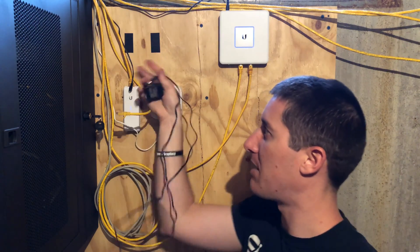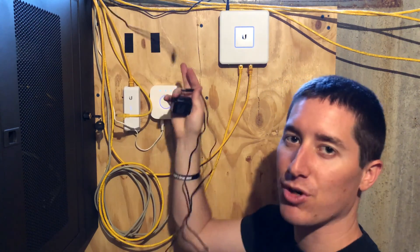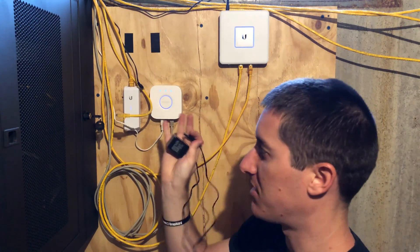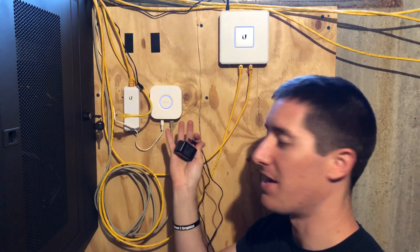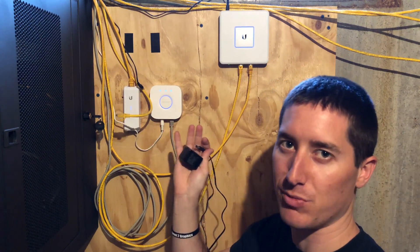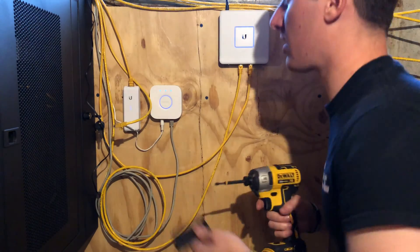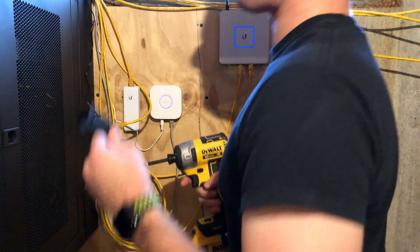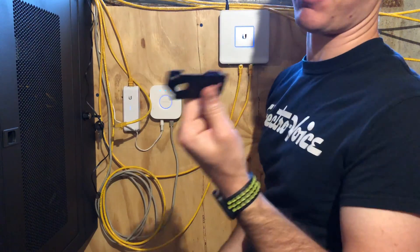I am going to swap the power adapters out off camera because they're connected to my UPS and this might be a little bit time consuming. All right, so the old power adapter is out. New power adapter is in.